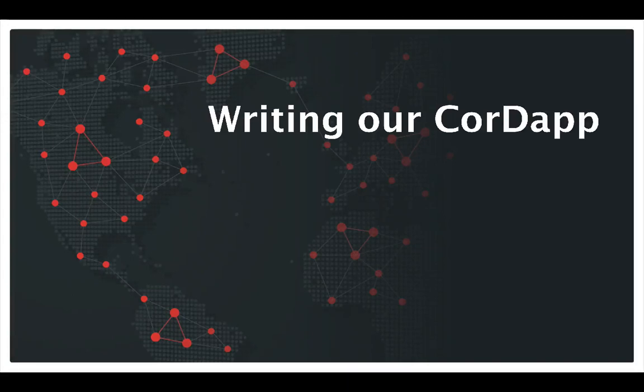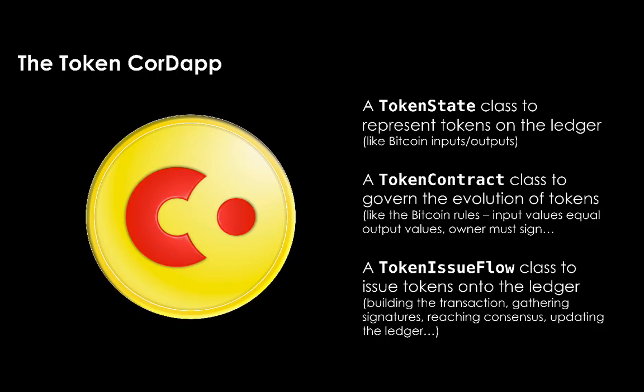In this section, we're going to outline the CordApp that we're going to be building throughout the rest of the bootcamp. We're going to be building a simple CordApp called the TokenCordApp. The TokenCordApp will allow nodes to issue digital tokens onto the ledger.